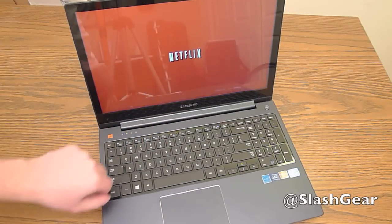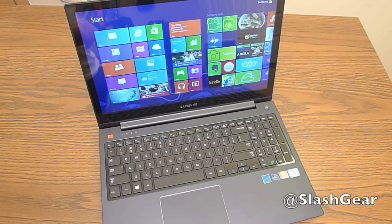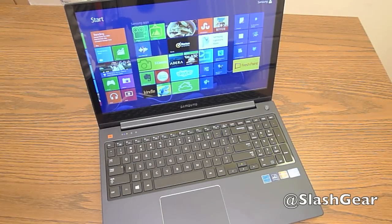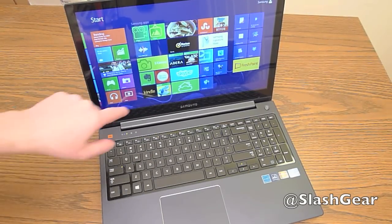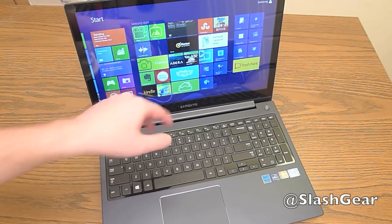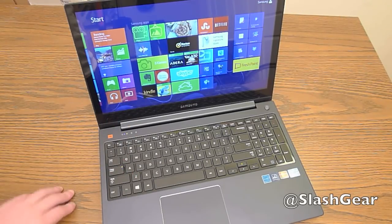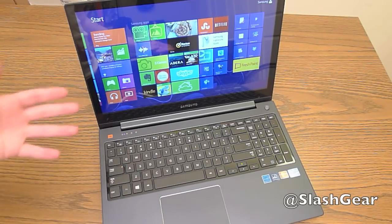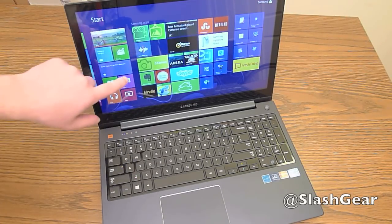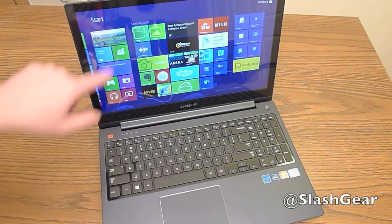So we have Netflix, which I just accidentally opened because this is a touchscreen. Netflix, you have Skype, Kindle, Evernote, a lot of useful apps that you'll use. But that's just something to be aware of. This entire block right here is pre-installed apps that come on this laptop.